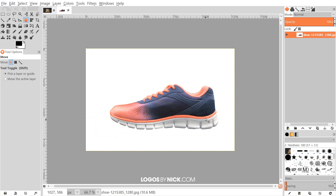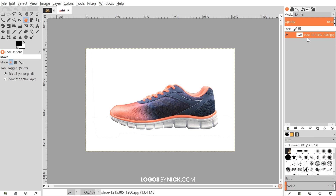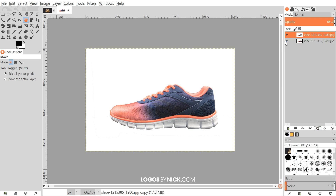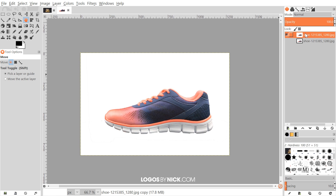The first thing we want to do is right-click on our layer and make sure it has an alpha channel, so I'm going to click Add Alpha Channel. Then I'm going to create a duplicate of that layer by clicking the button down here that says 'create a duplicate of the layer and add it to the image,' and I'll turn off the visibility of the original layer beneath it, just so we have a duplicate of the original on hand in case we need it.